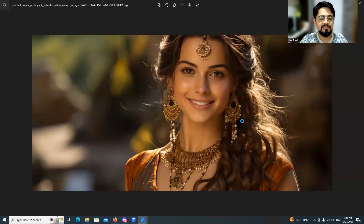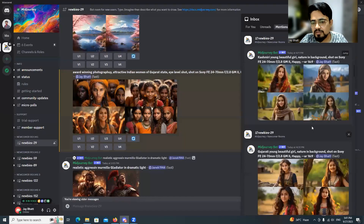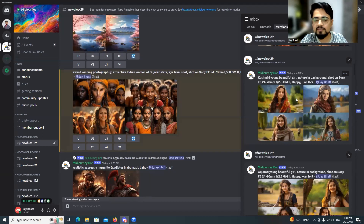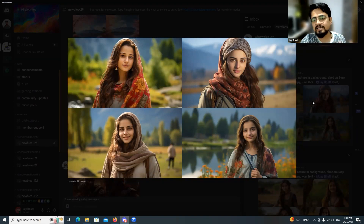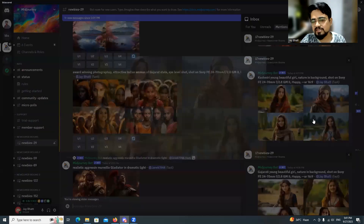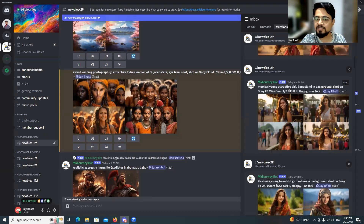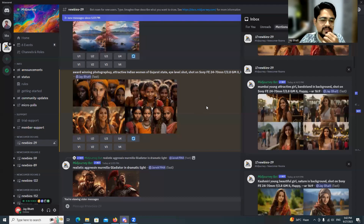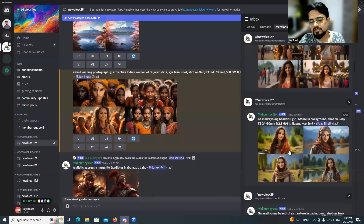Next: 'Kashmiri young girl' — with Kashmiri facial morphology or structure. Just entering the region 'Kashmir' in the prompt gave a beautiful result. Then 'Mumbai young attractive girl, Bandstand in background' — Bandra Bandstand is in Mumbai — but Midjourney didn't quite understand the location.